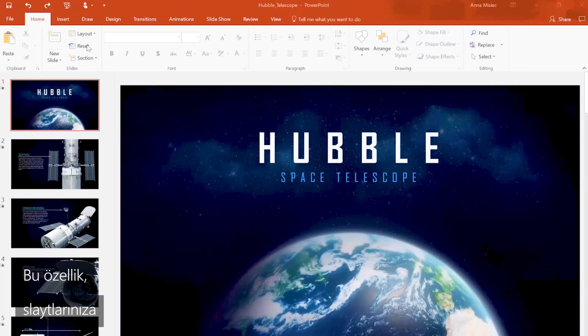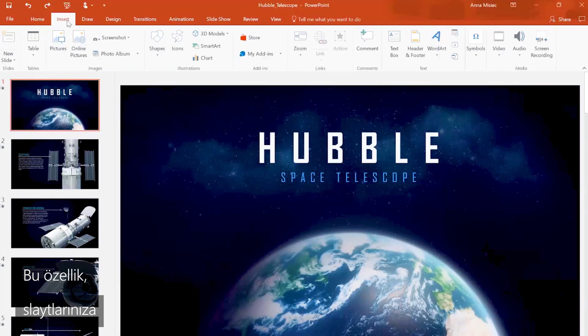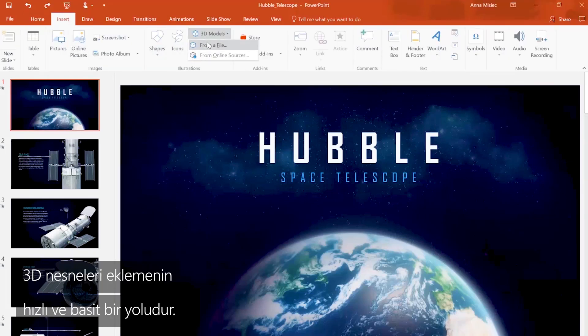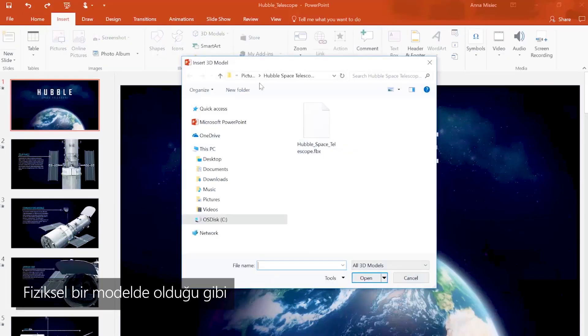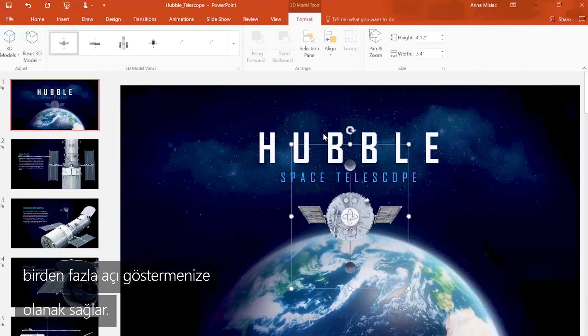This feature is a fast and simple way to add 3D objects to your slides. It allows you to show multiple angles just as you would using a physical model.